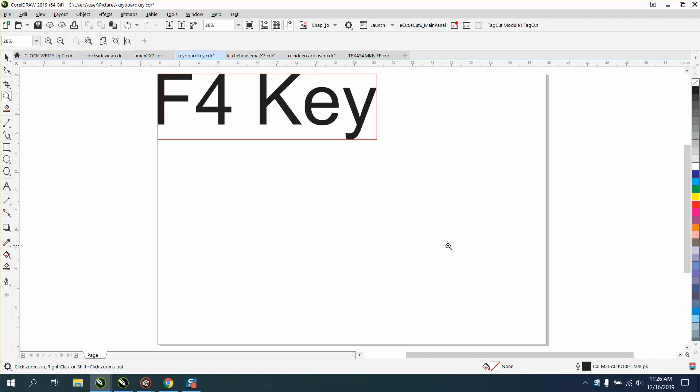The F4 key brings up everything that's on the screen, even objects that are on or off the page.